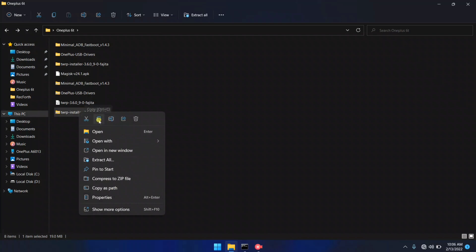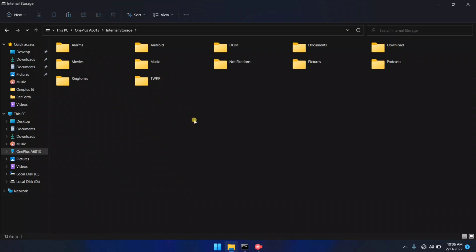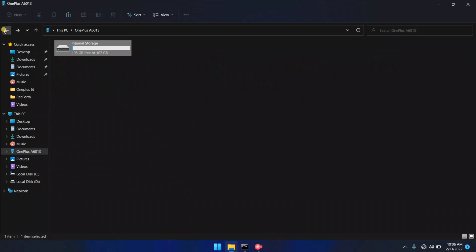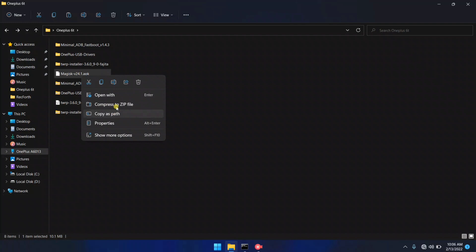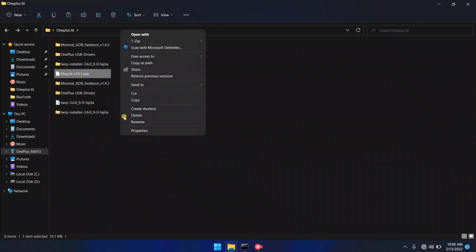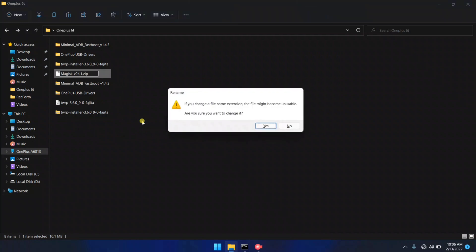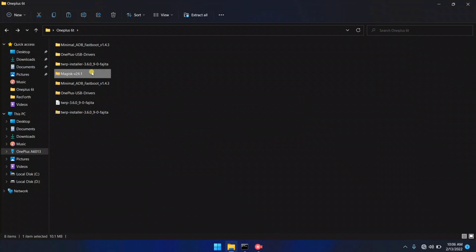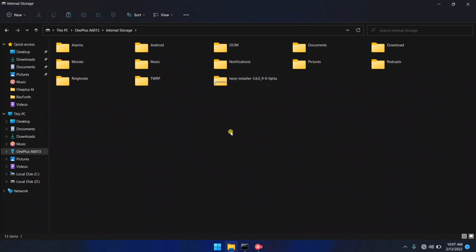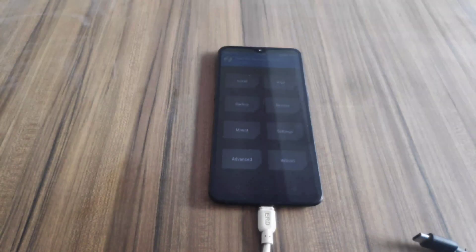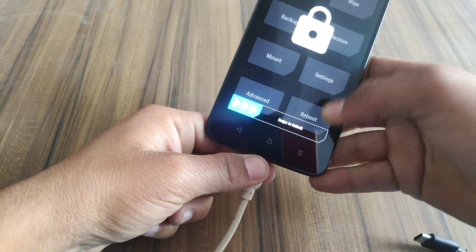I'm gonna copy this file and paste it into my internal storage. You also need to copy another file, which is Magisk zip. Here is the Magisk file — first you need to rename this from APK to zip. Now copy this file with Ctrl+C and paste it into your internal storage. Both files are now copied. It's time to disconnect the device from the PC and install the TWRP and Magisk files.